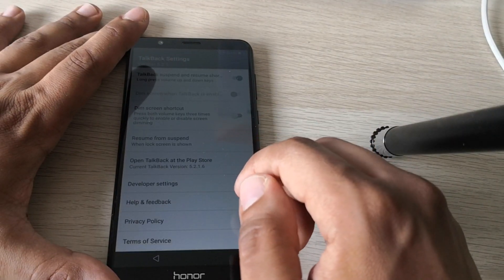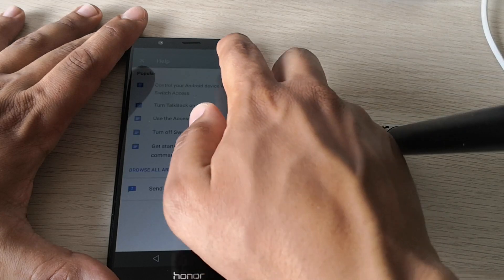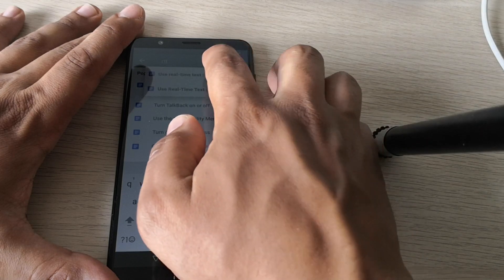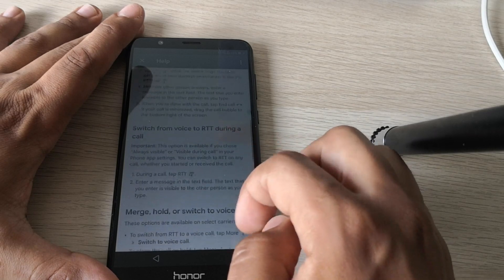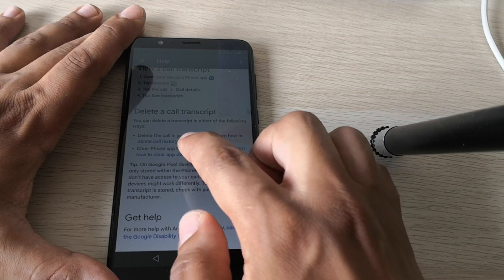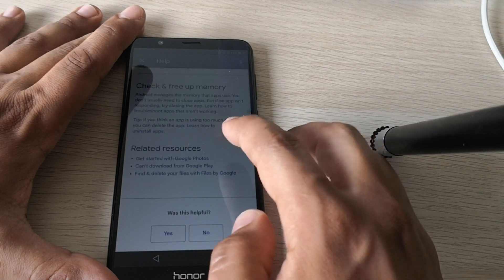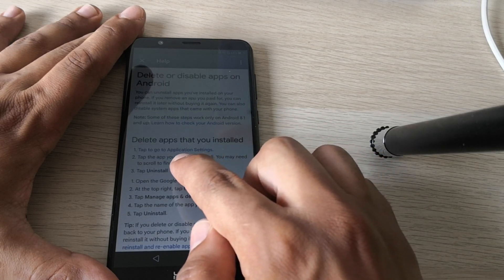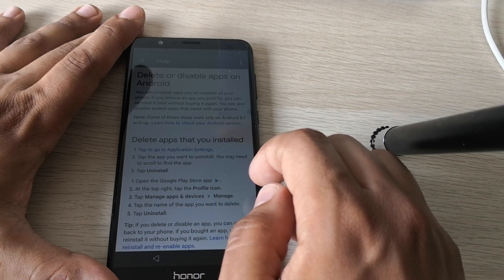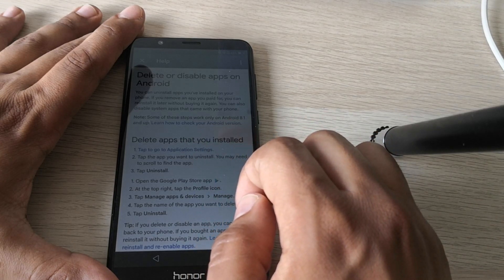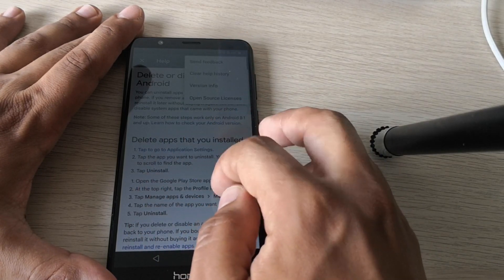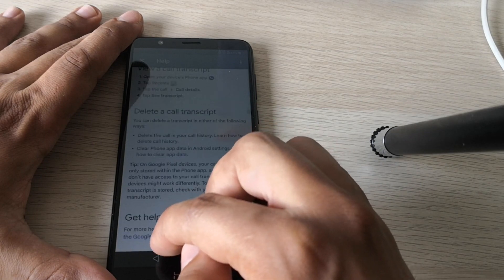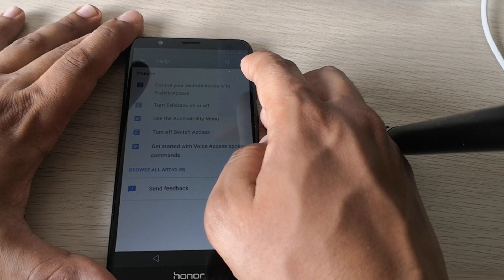So now go to Help and Feedback. Search for RTT. Okay, so now select Learn how to clear app data and go to Learn how to install apps and select go to application settings. So it doesn't work in here. So go back. Go back. And let's try something else.